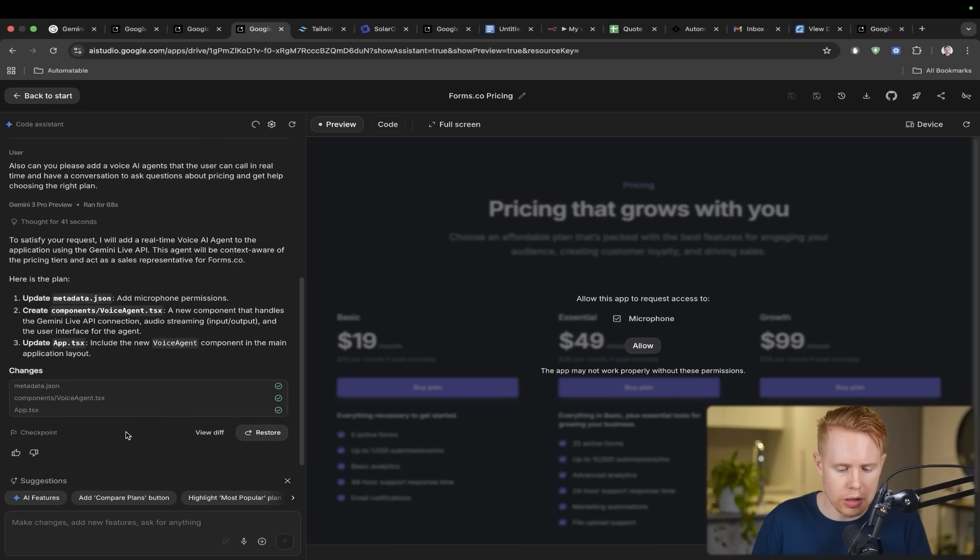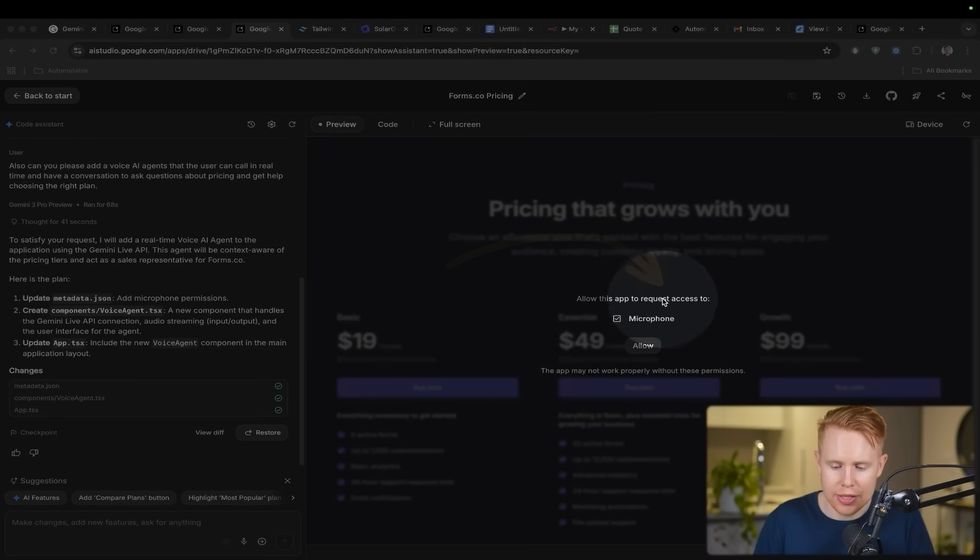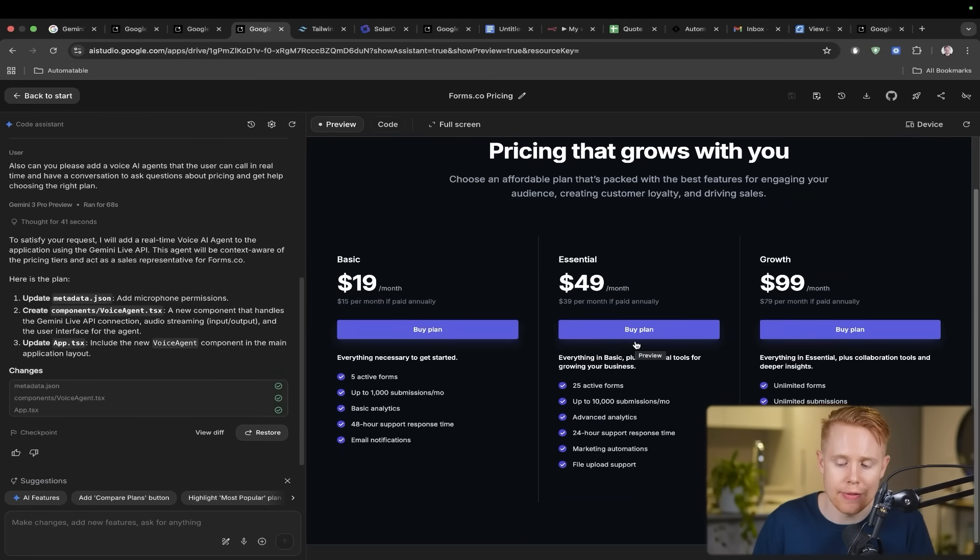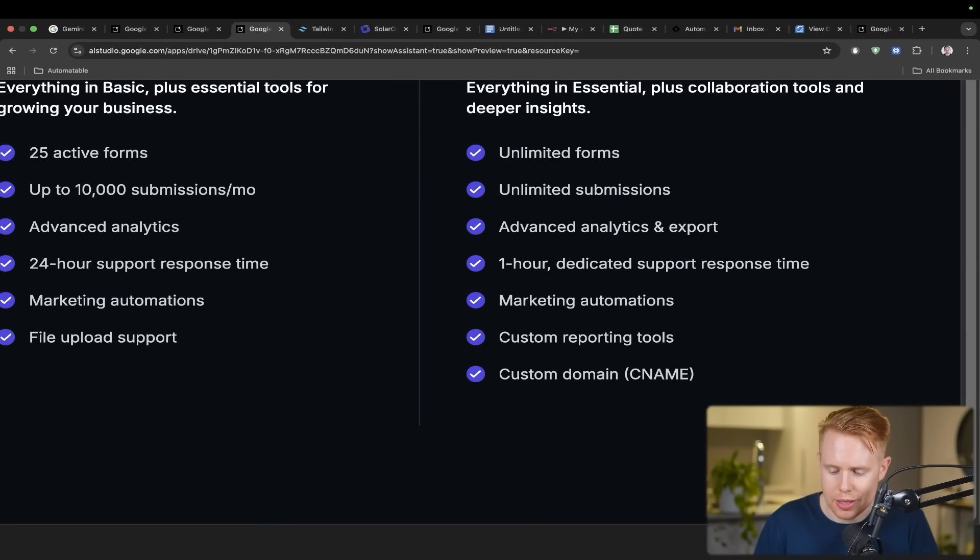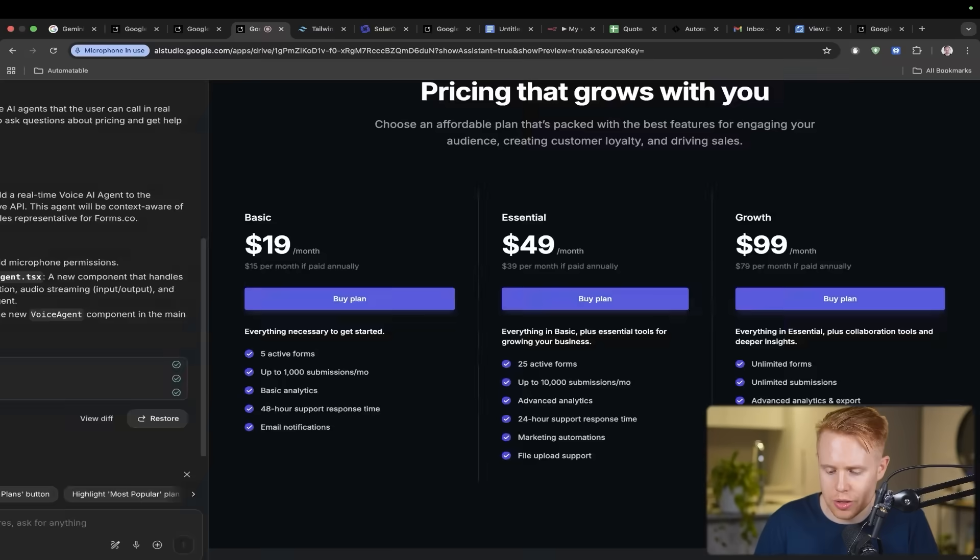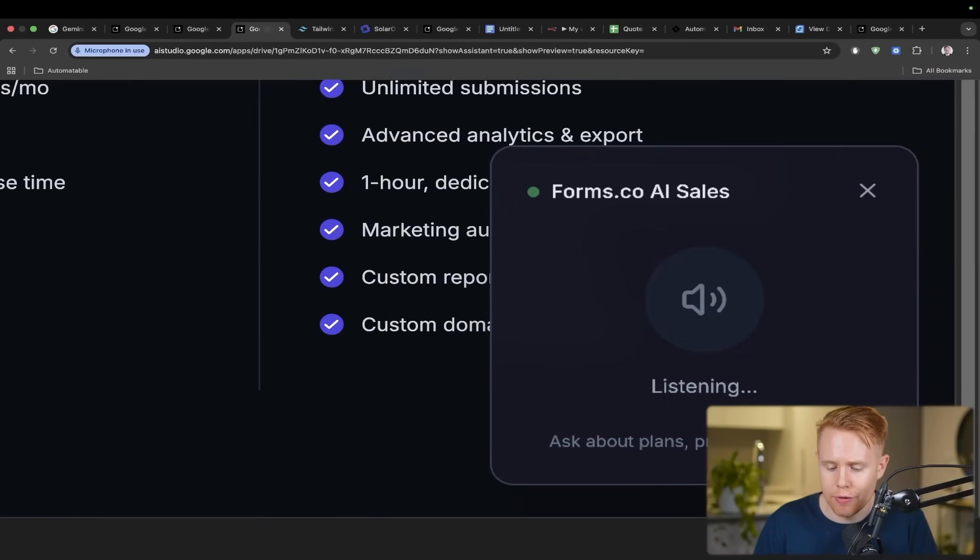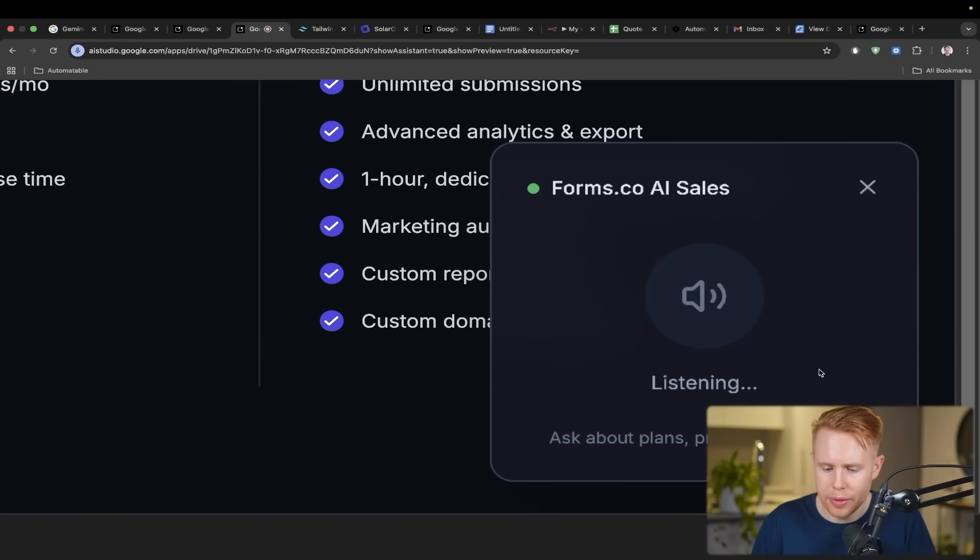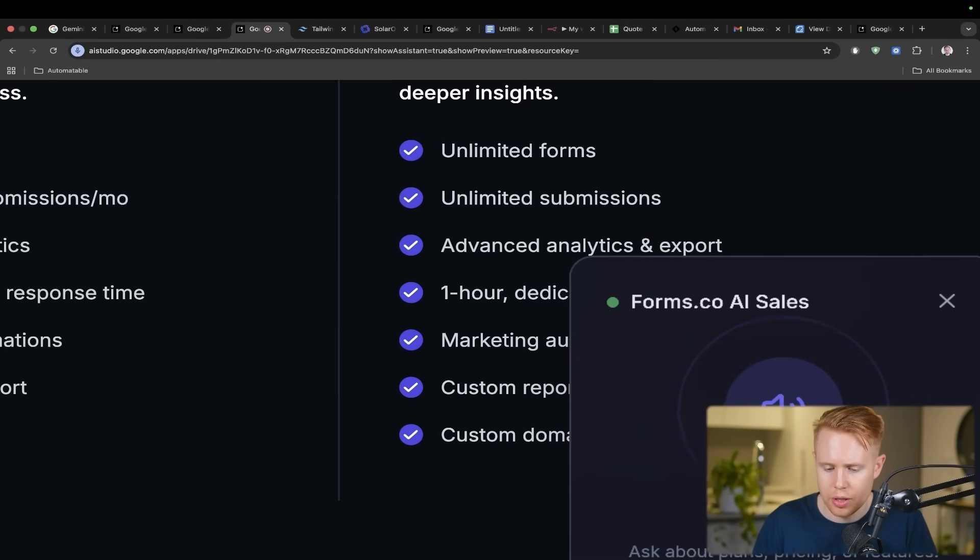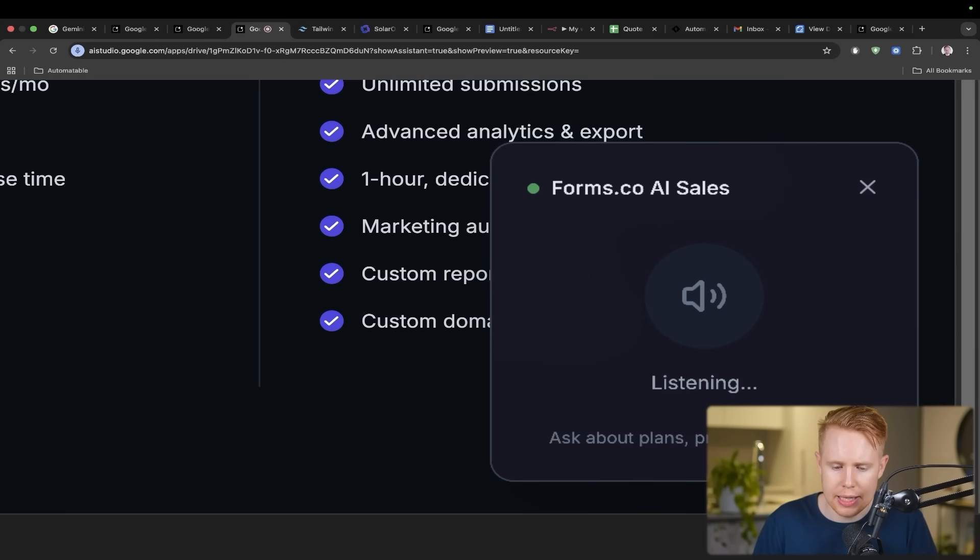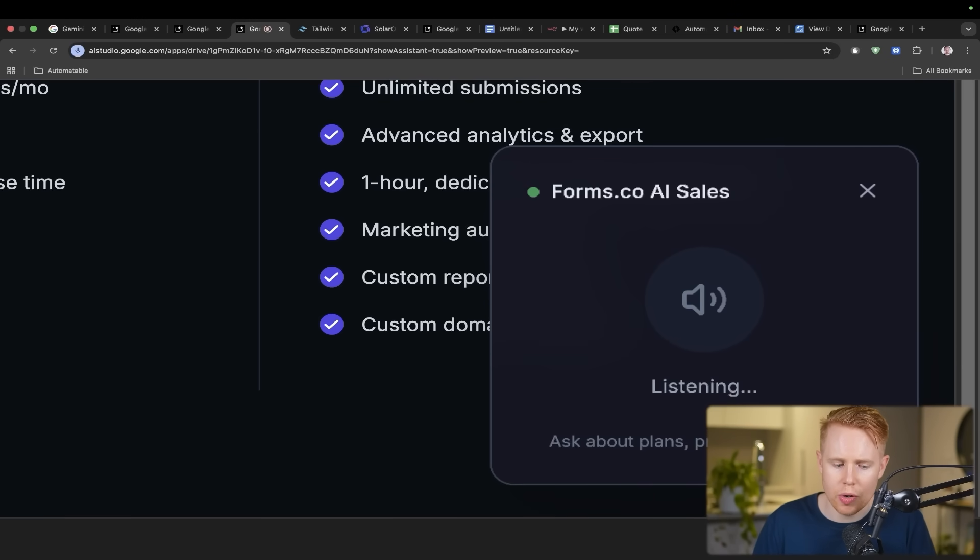And so we're all set to go. The first thing is you'll see this prompt over here. It says allow this app to request access to the microphone. So we need to give permission to Gemini to be able to have a conversation with us. But we actually added in here this nice little widget over here where we can have full-on phone calls with people. Hey, can you hear me? Yes, I can hear you clearly. How can I help you today?